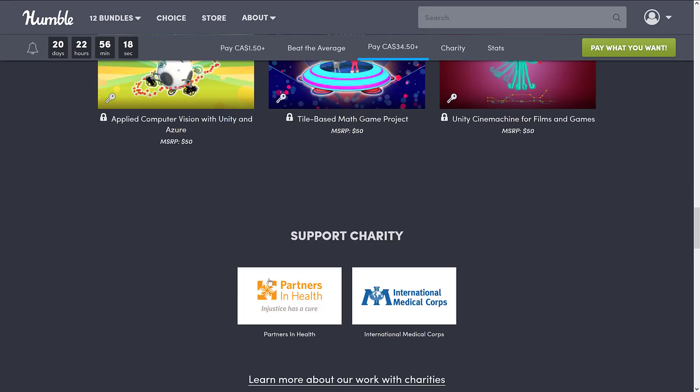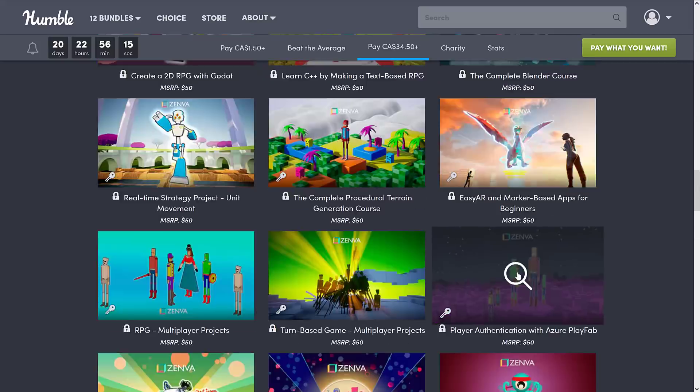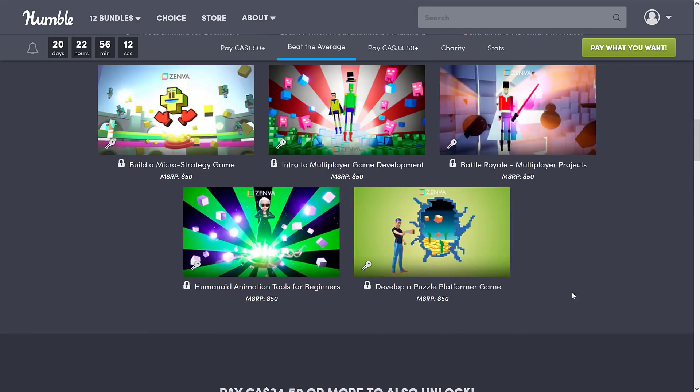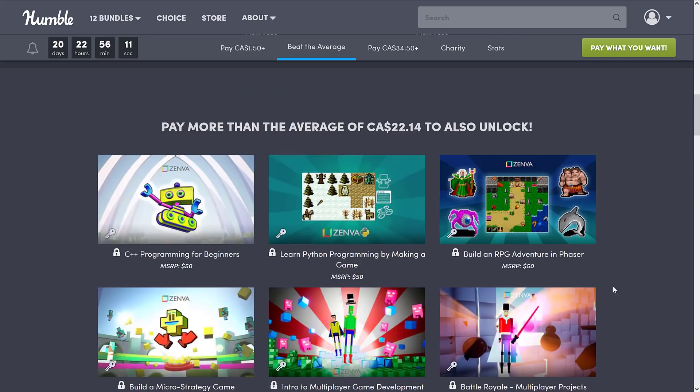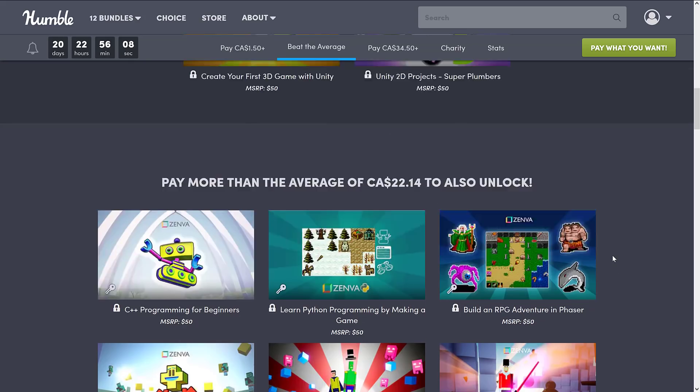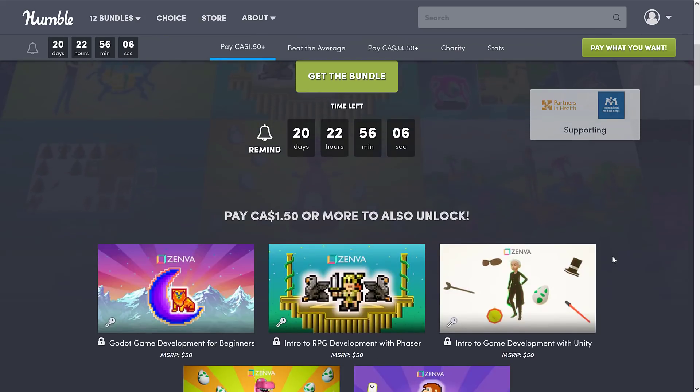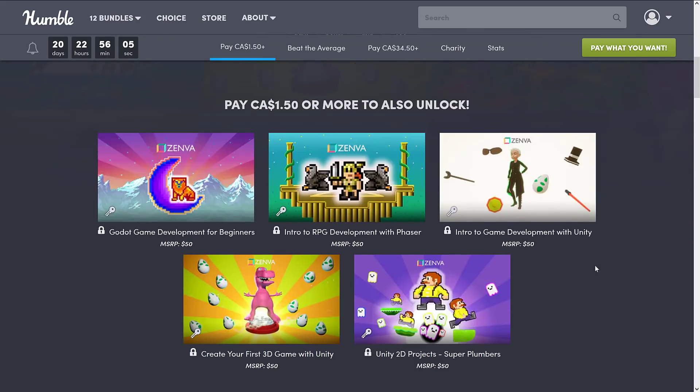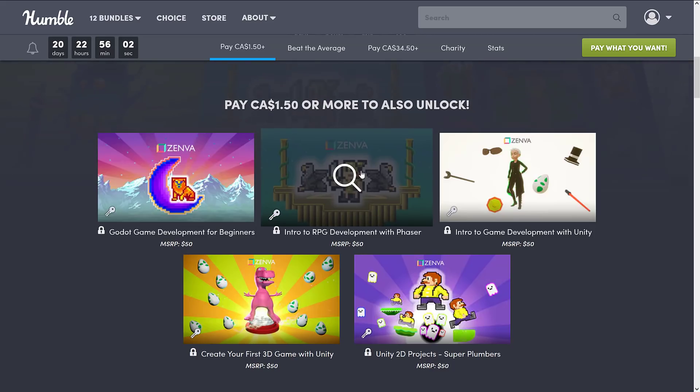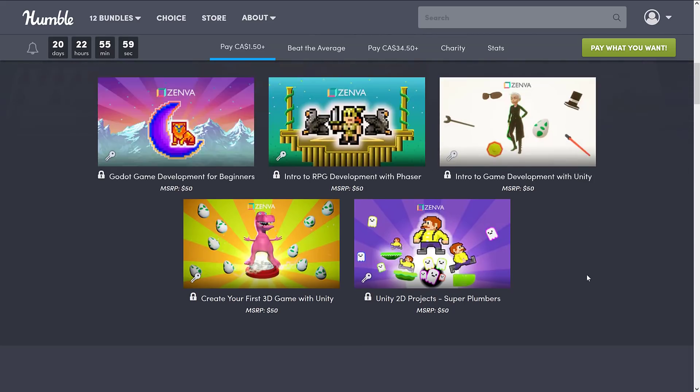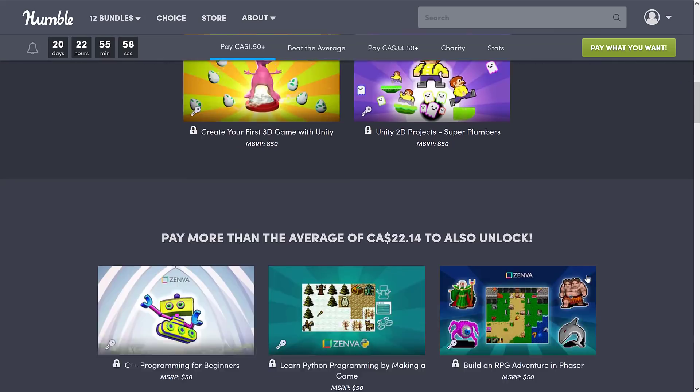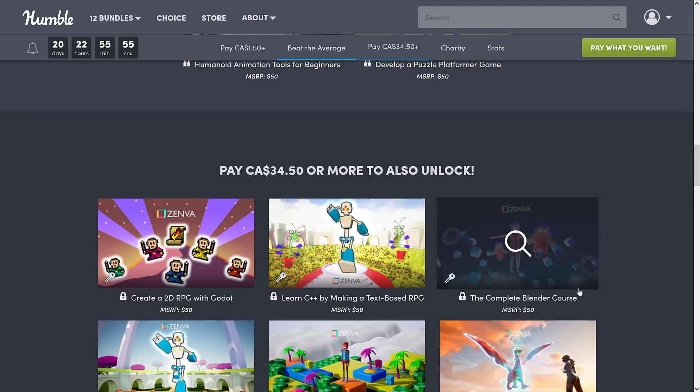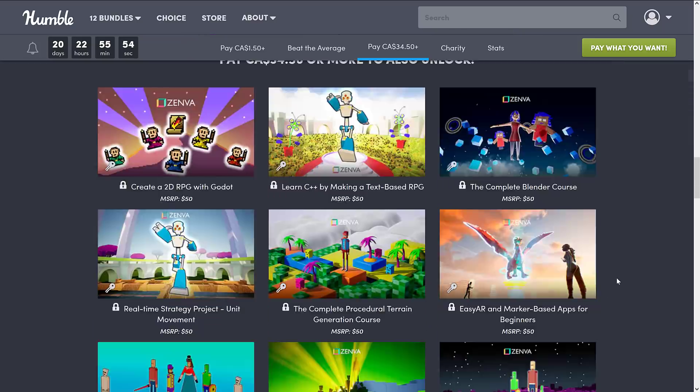The charities in this case is Partners in Health and International Medical Corps. Although you can pick your own charity at checkout. So you know, don't let that really discourage you if for some reason you hate any of those charities, which I guess, okay. So again, we've got a pretty good collection here. We've got two Godot courses. I think we've got three Phaser courses. We've got two or three C++ in there. Things like Multiplayer. We've got Python. Pretty good broad gamut of stuff here.